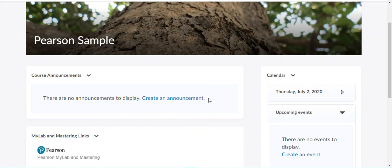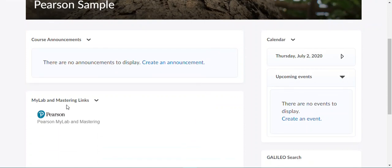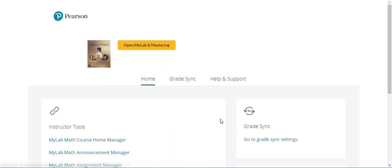Now that you've successfully paired your D2L and your MyLab or Mastering course, we are going to set up Gradesync where we can automatically transfer your grades from your Pearson MyLab or Mastering course to your D2L gradebook. We're going to use that same widget that we used to pair our courses, then click on the tab that says Gradesync.